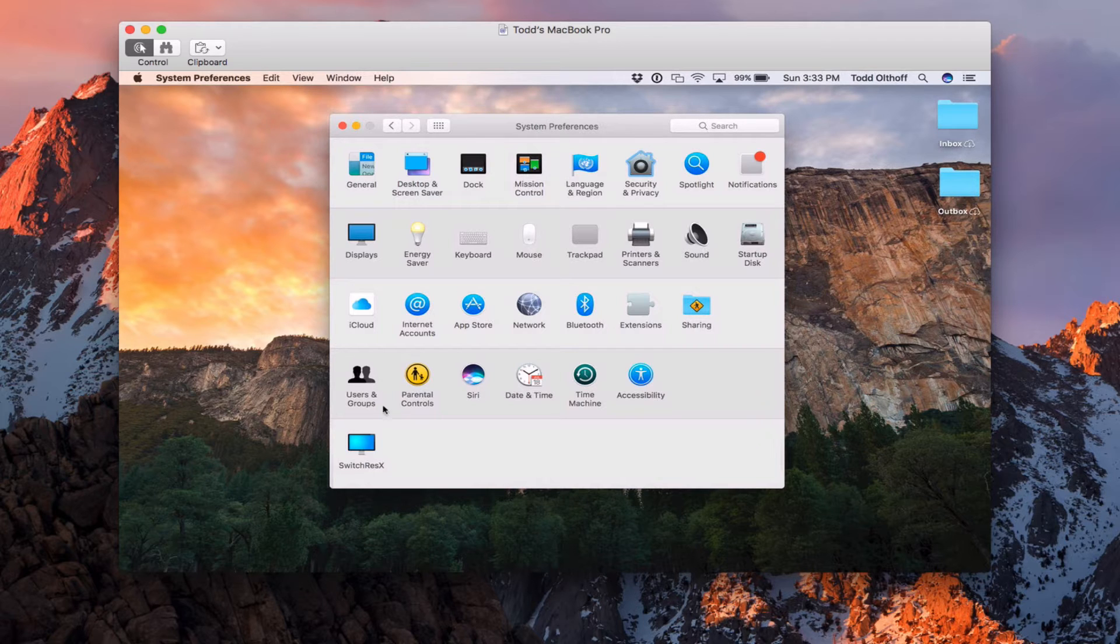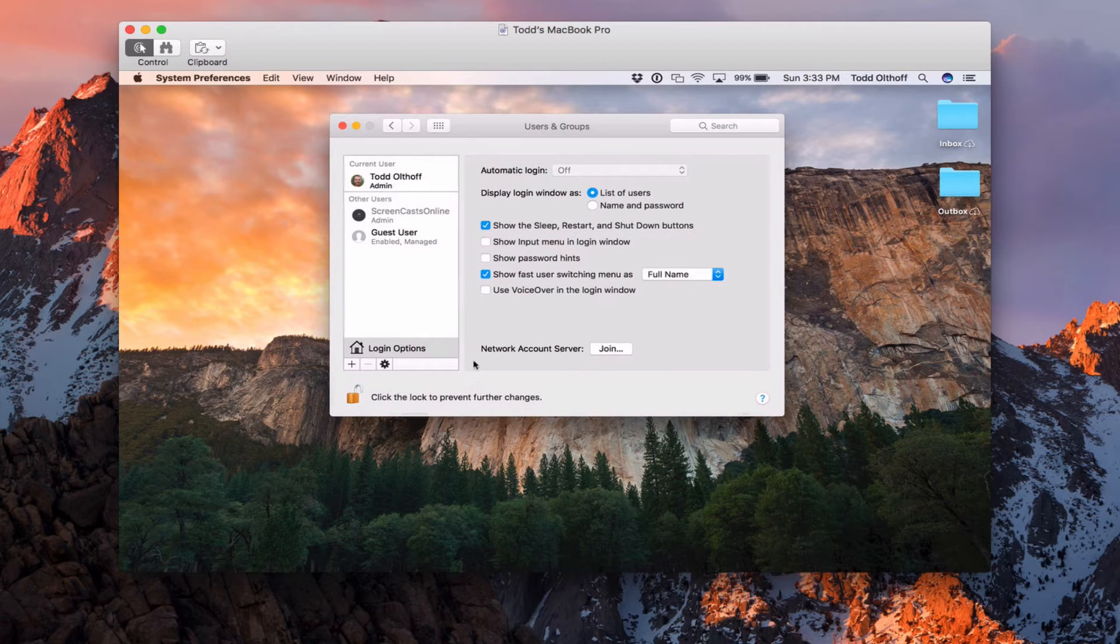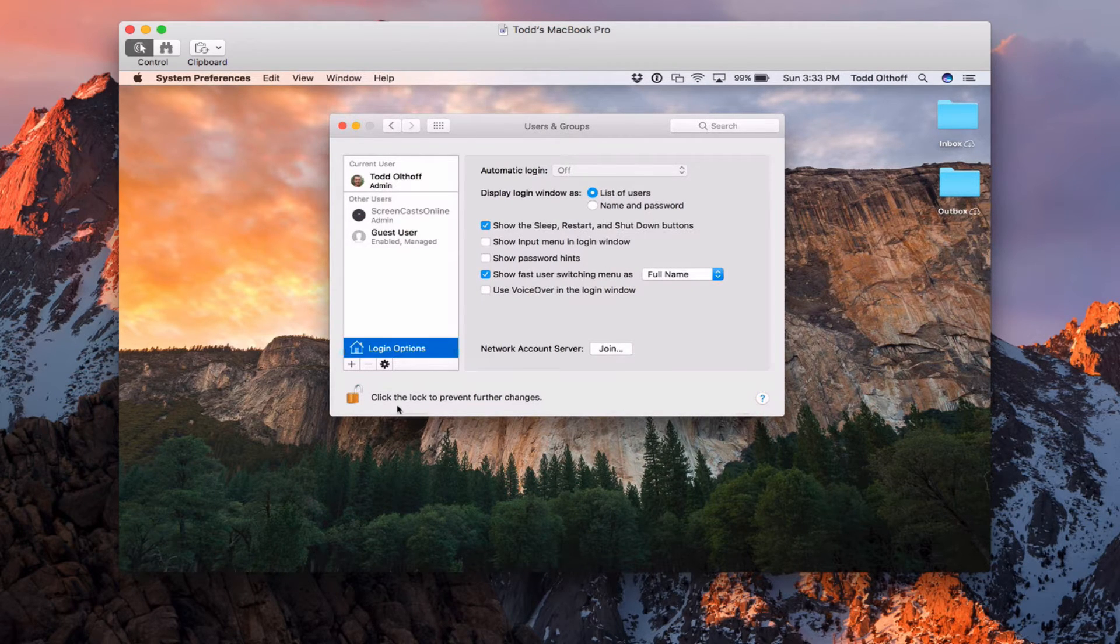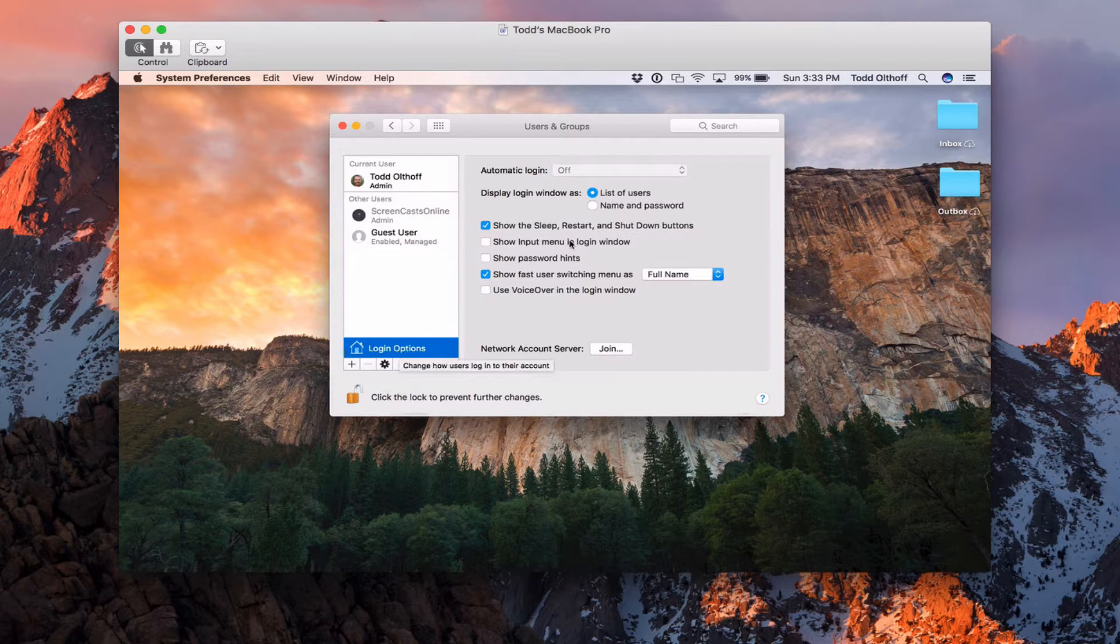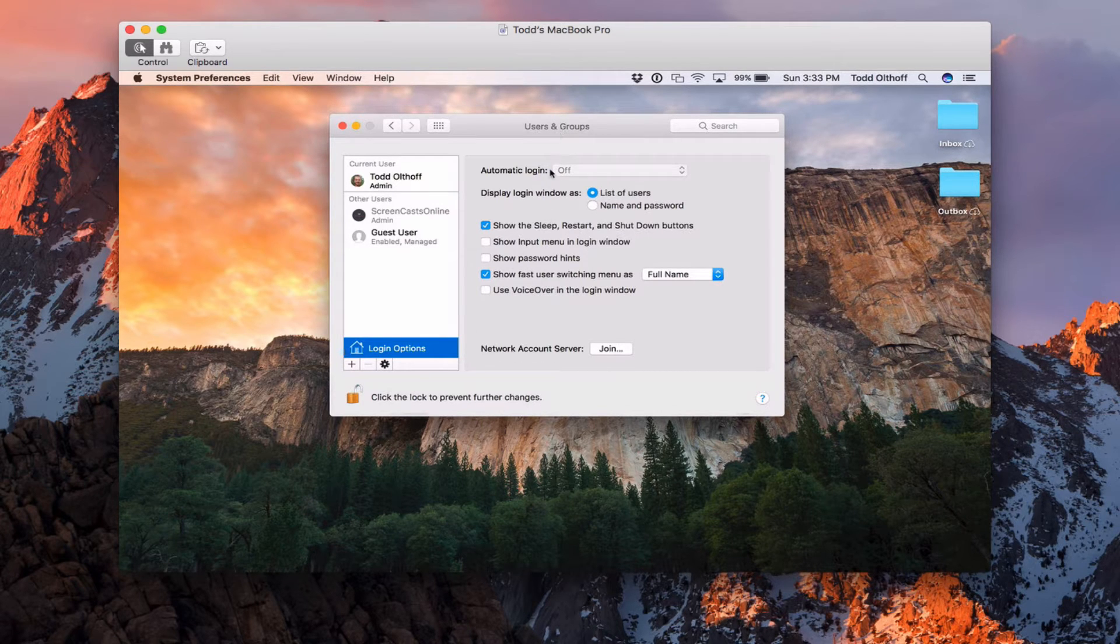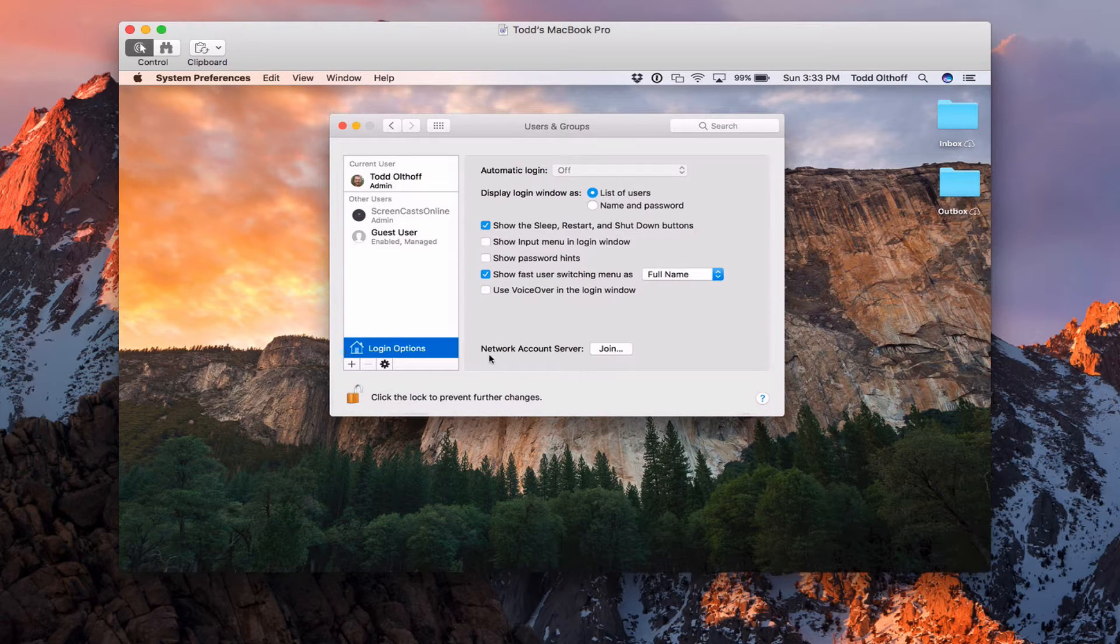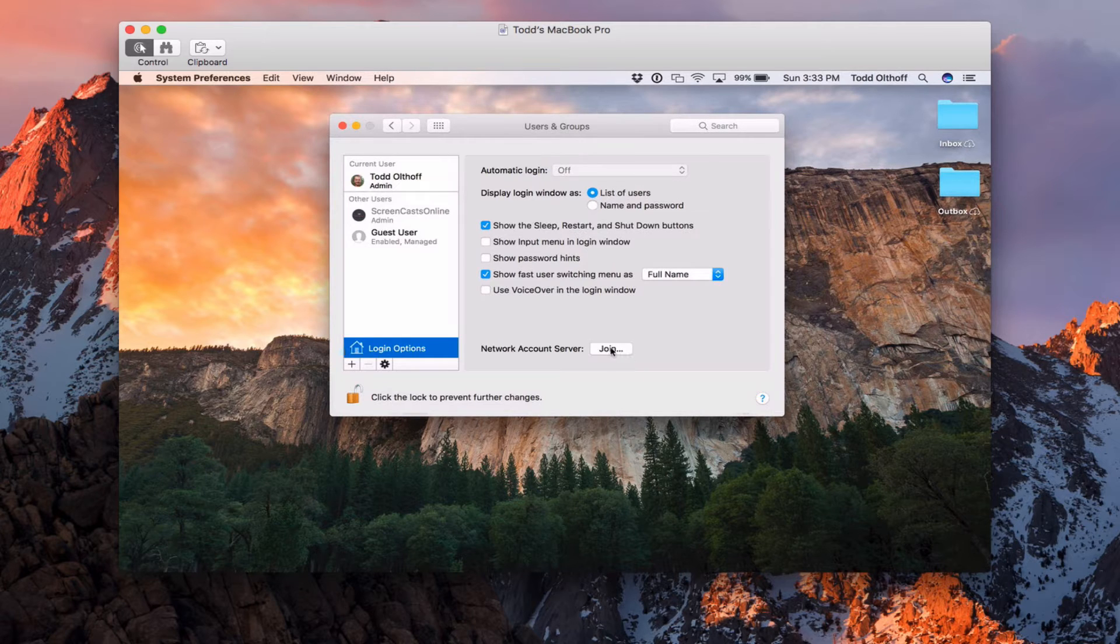What you're going to want to do is go down to users and groups, and you're going to want to go to login options right here and click on this. It may ask you to unlock your users and groups area so that you can make these kind of changes. Right here we see where it says we have a network account server. So what we're going to do is we're just going to click on join.